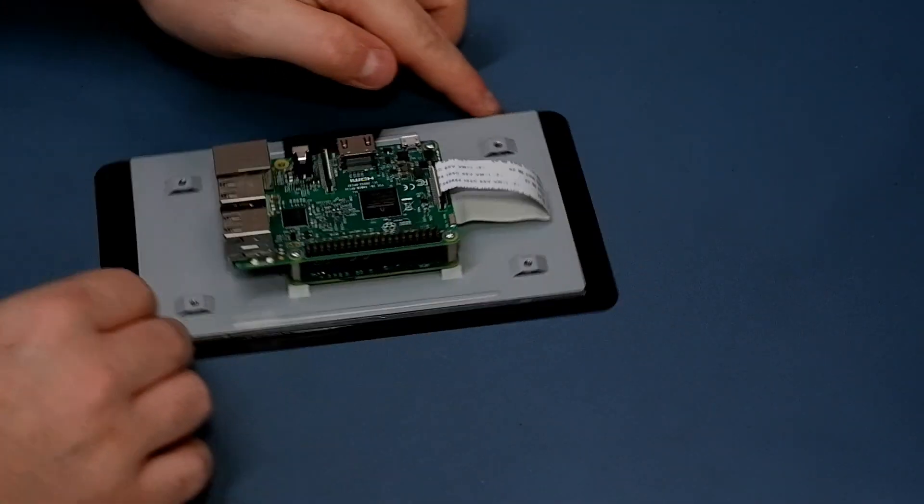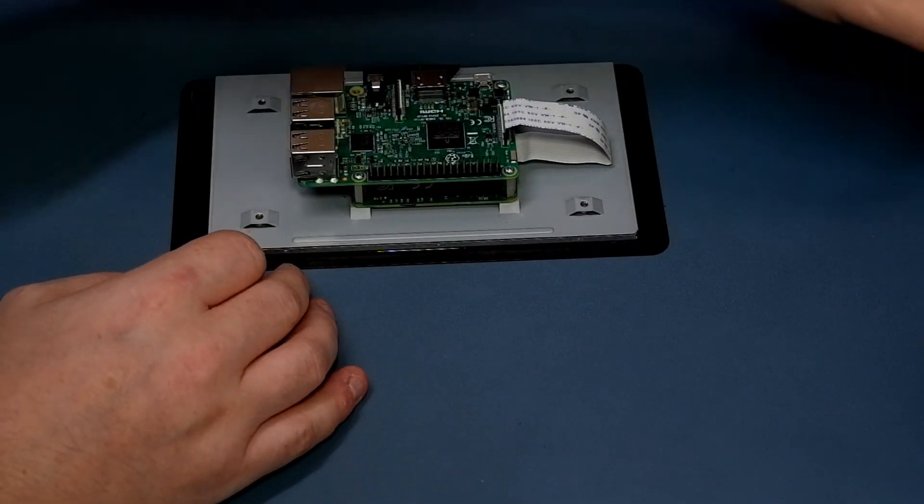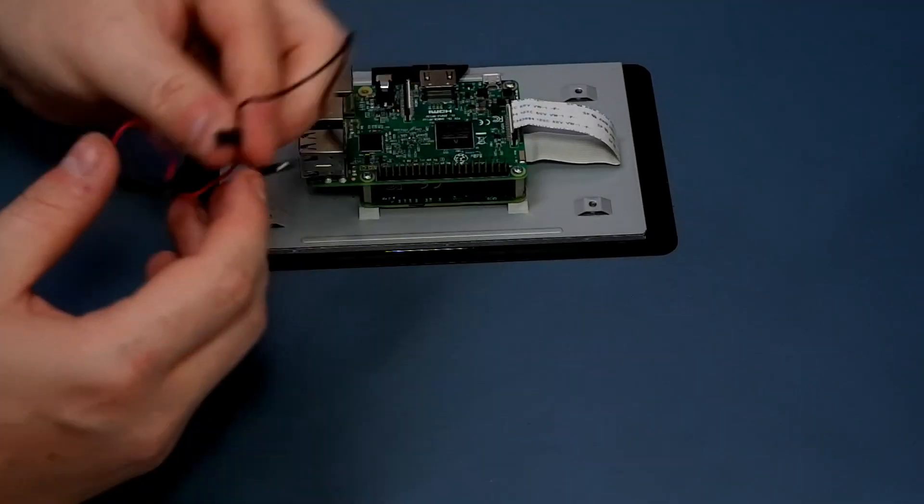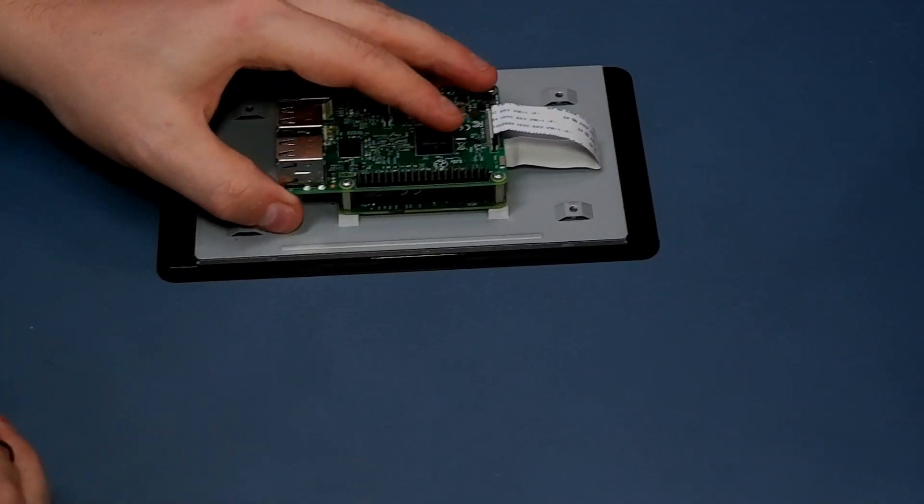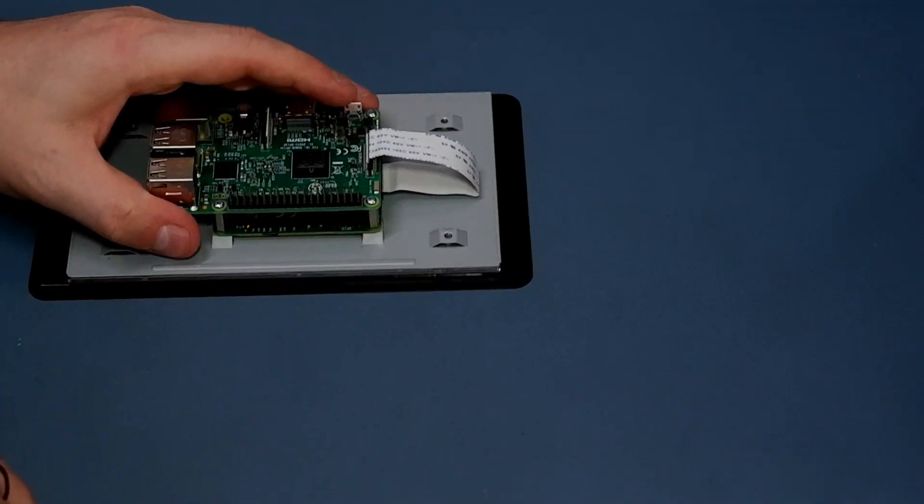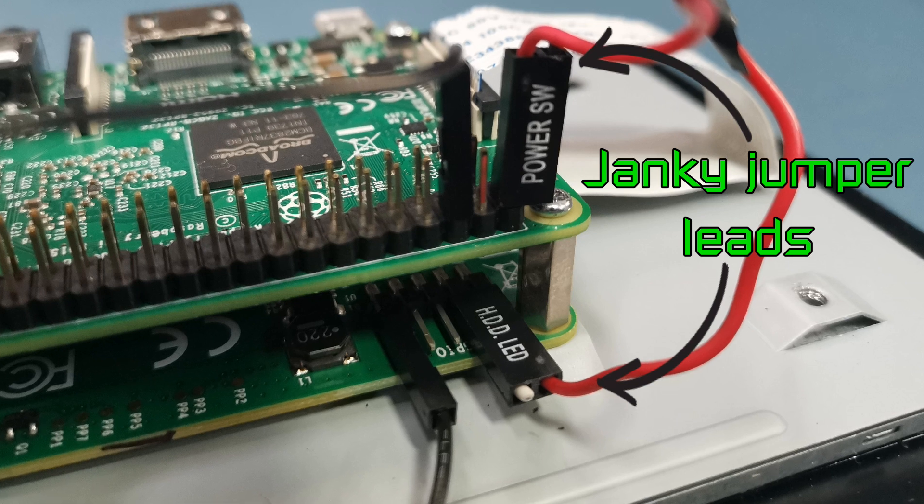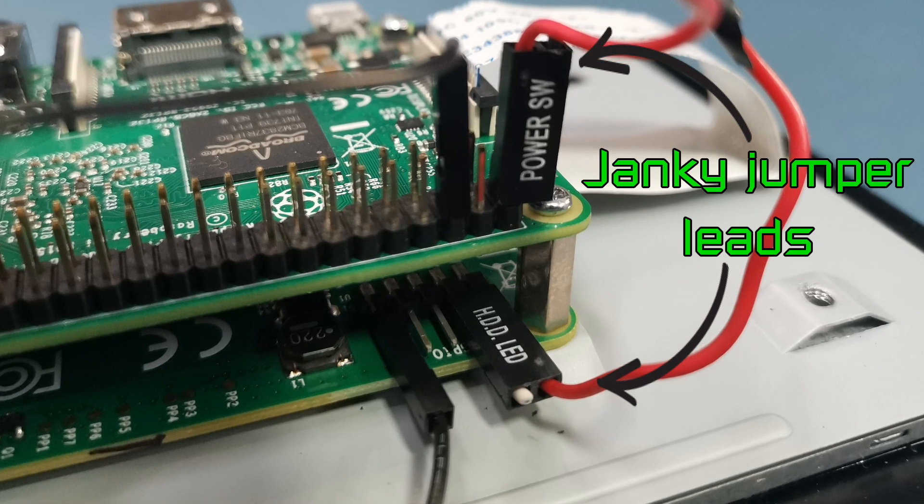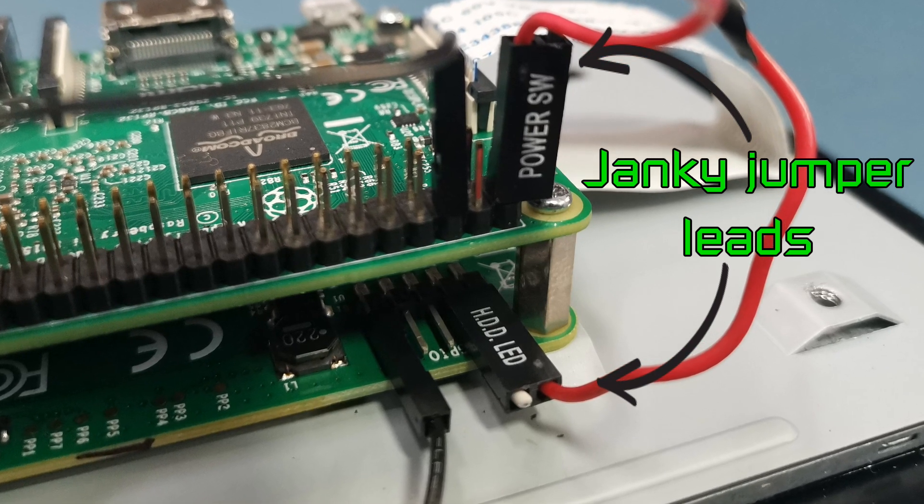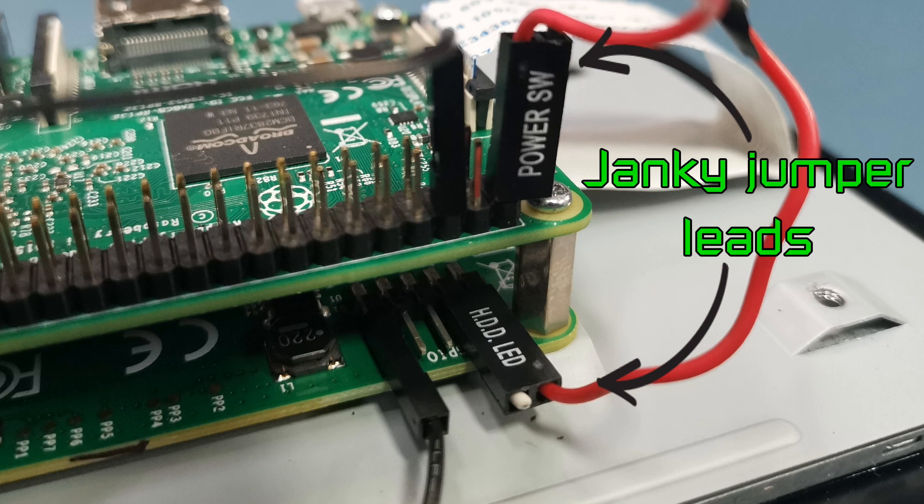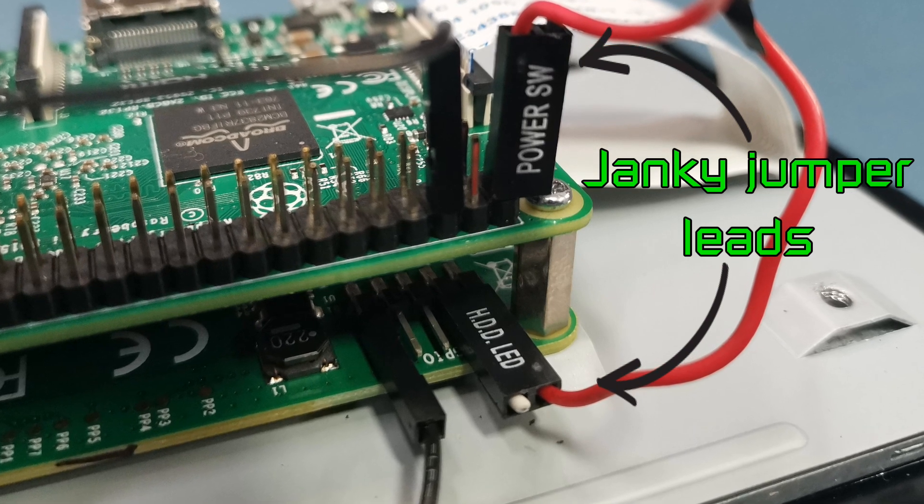Next, you'll need to attach the provided jumper cables between the Raspberry Pi and the screen so that the screen has power. Connect the red cable to the 5V pin and the black to the ground pin on the screen board, then connect the other ends of these wires to the pins shown here on the Raspberry Pi.